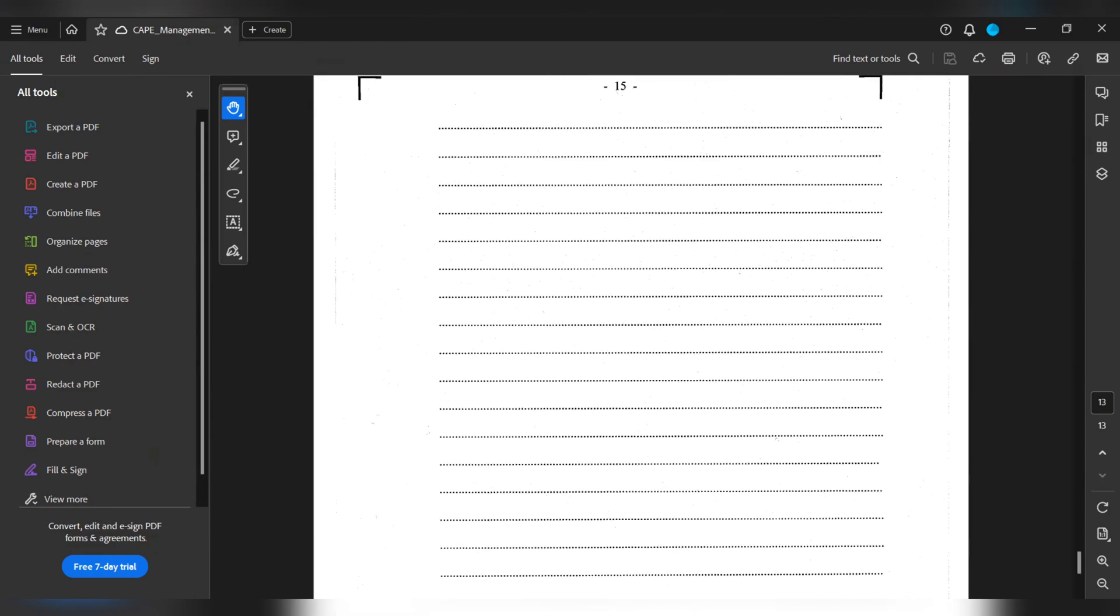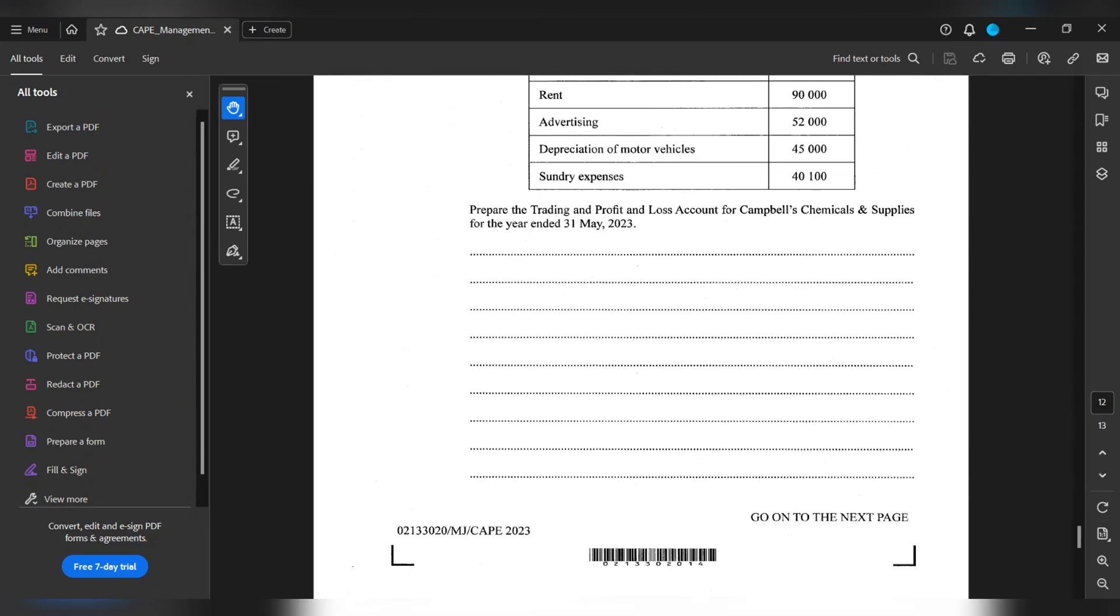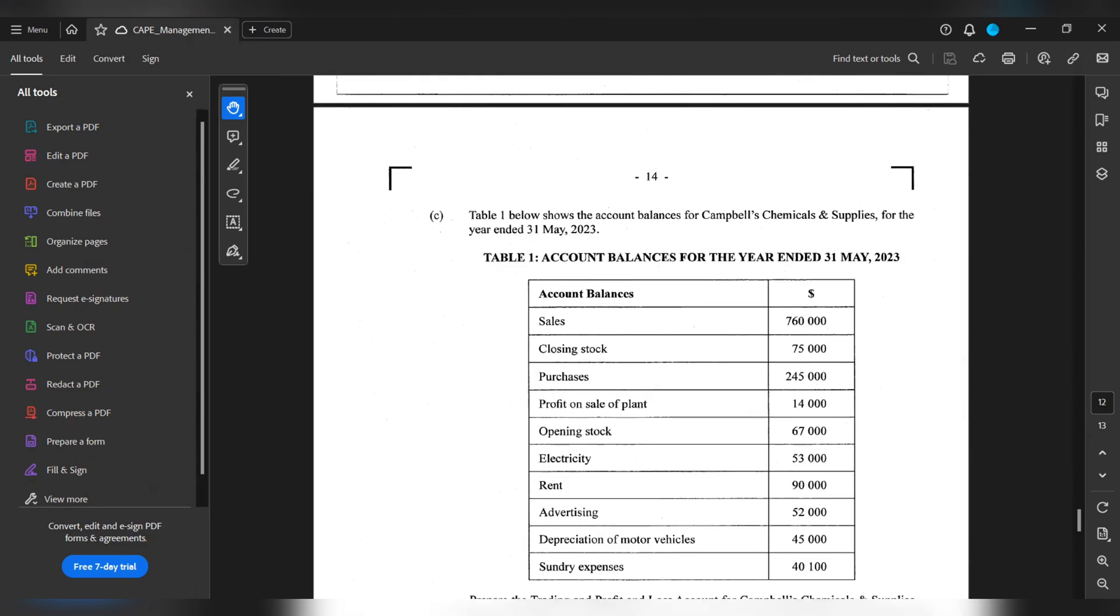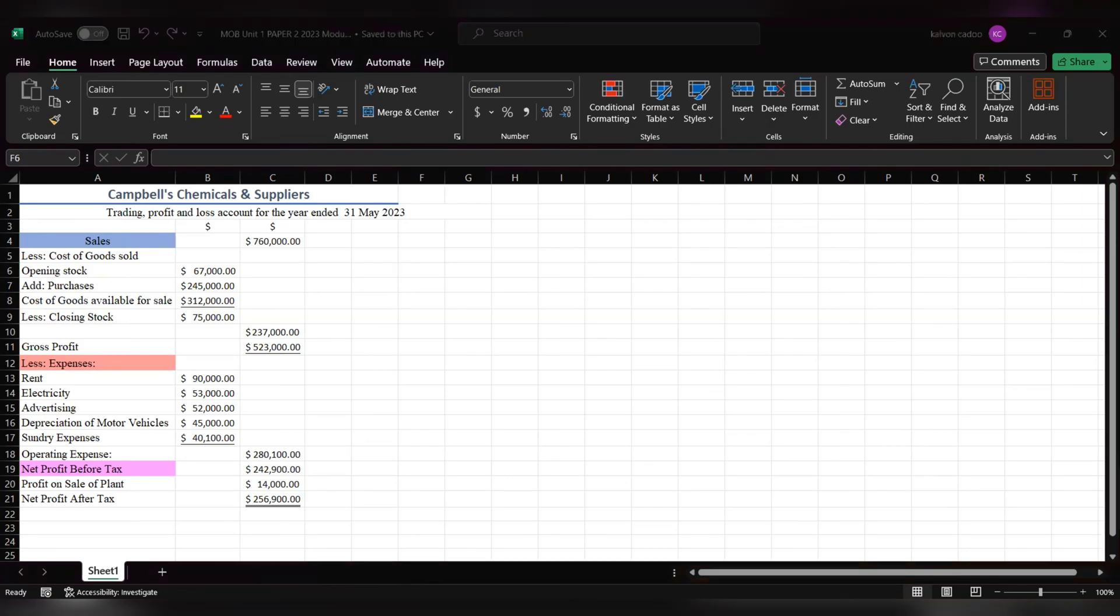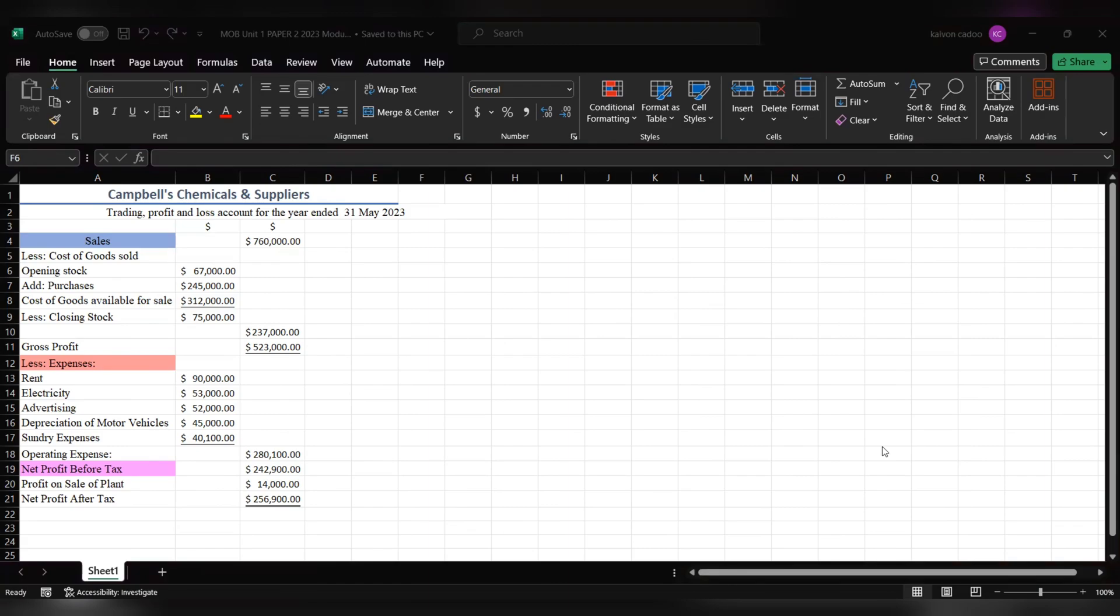And that is for 15 marks. We have the company name as the heading: Campbell's Chemicals and Supplies Trading and Profit and Loss Account for the year ended 31st of May 2023. We have sales in the sales column, $760,000. Then we got to list the cost of goods sold. The cost of goods sold will be opening stock plus purchases which will give the cost of goods available to be sold minus the closing stock and when we do that we get the cost of goods sold.